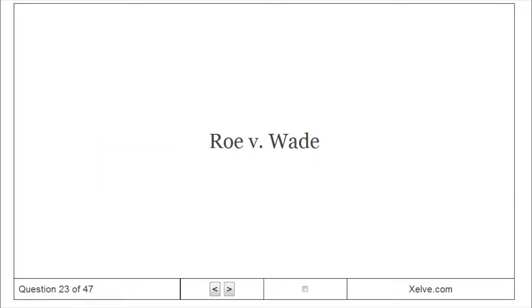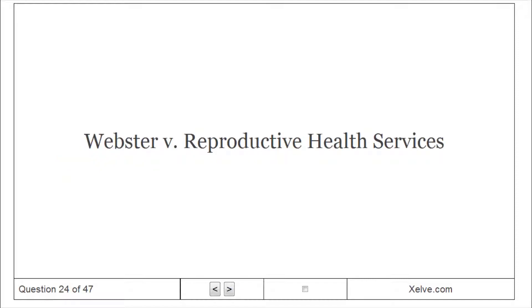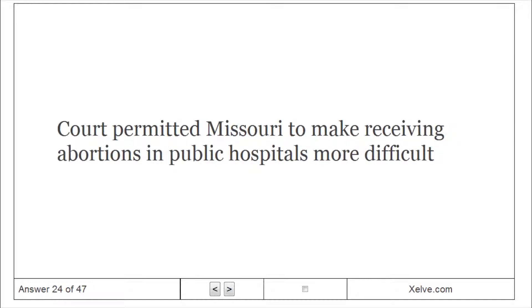Roe v. Wade legalized abortions during the first trimester of a pregnancy. Webster v. Reproductive Health Services: The Court permitted Missouri to make receiving abortions in public hospitals more difficult.